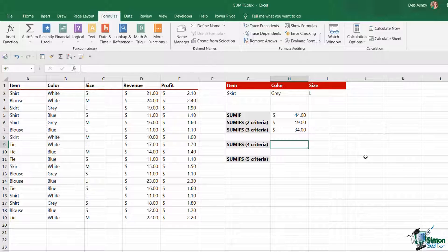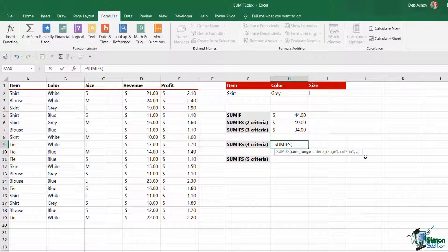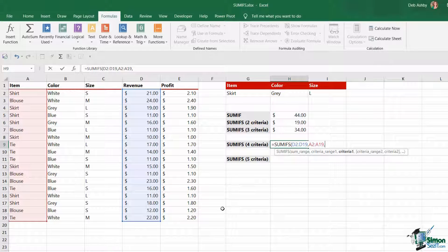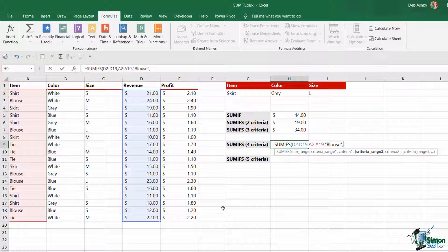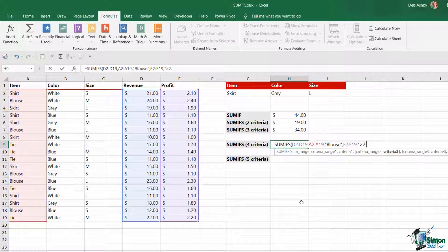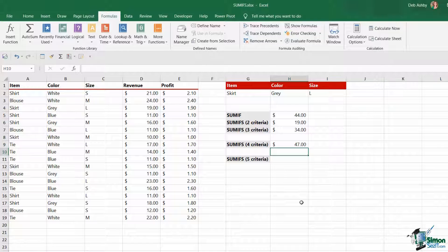Let's do something slightly different again. This time I want to use SUMIFS to sum the total revenue for all blouses where the profit is greater than $2, so we need to use logical operators in our criteria. Equals SUMIFS — my sum range is going to be the revenue, and then I need to specify my first criteria range. We're summing the revenue for all blouses, so we want to select A2 to A19, and the criteria we're using is blouse — let's just type this in. But this time we only want to sum when the profit is greater than $2, so my second criteria range is going to be the profit column, E2 to E19. And my criteria is going to be a logical operator — this needs to go inside quote marks, and I'm going to say greater than $2. Close the bracket, hit enter, and there we get our answer.